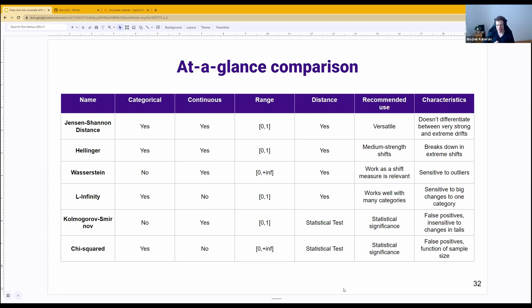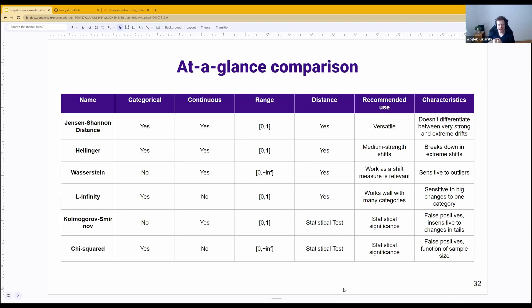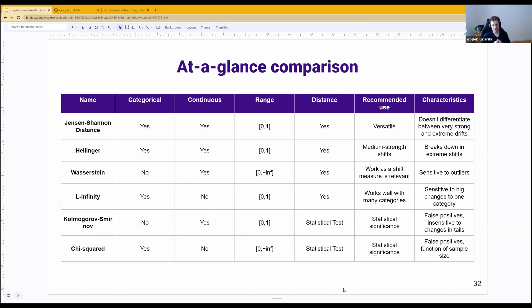For our two statistical tests, the recommended use is: if for some reason you care about statistical significance, you should use them. Otherwise, you probably shouldn't, because of false positives when using the p-value as a way to indicate significance or a positive prediction.